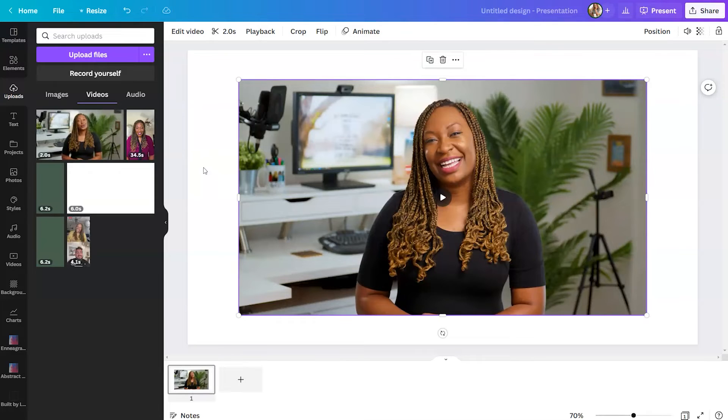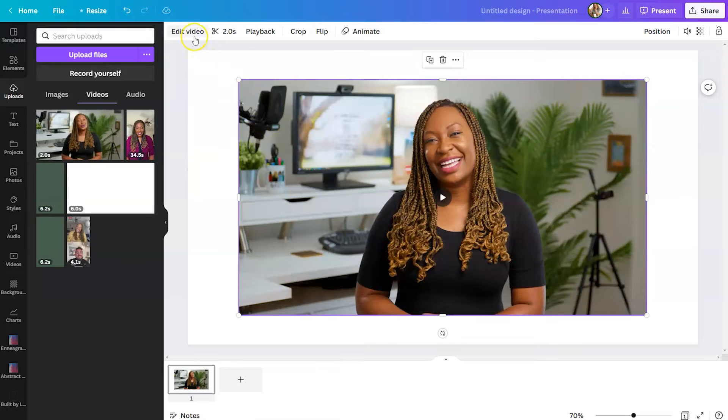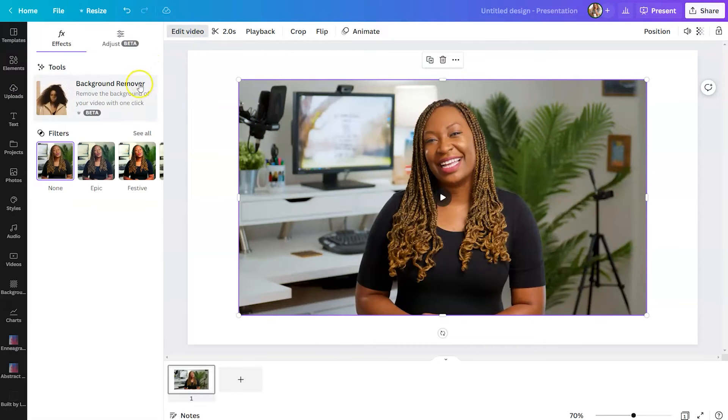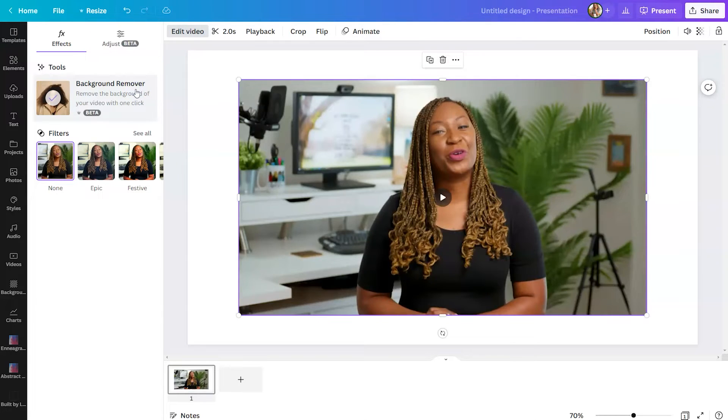To do that, we're going to select that clip and click on edit video at the top left. From there, you'll see background remover, and all you need to do is give it a click.